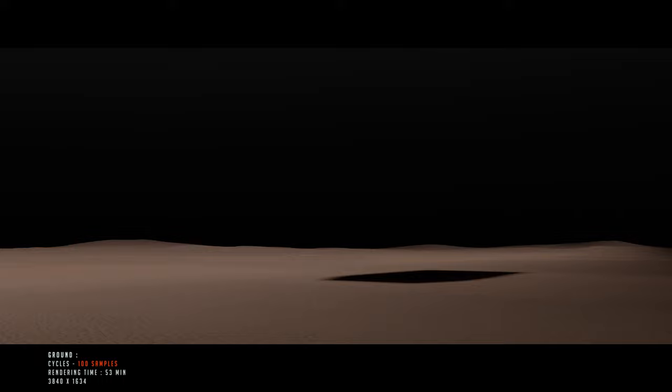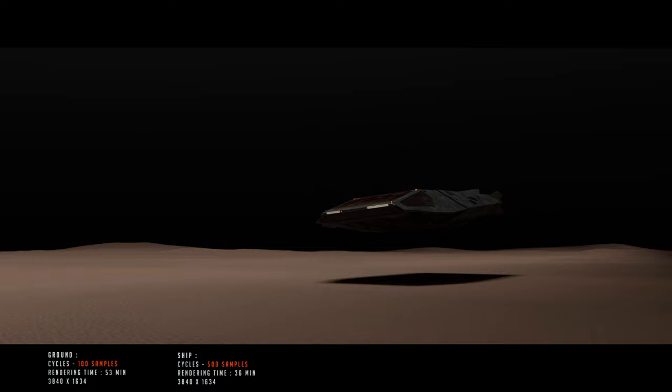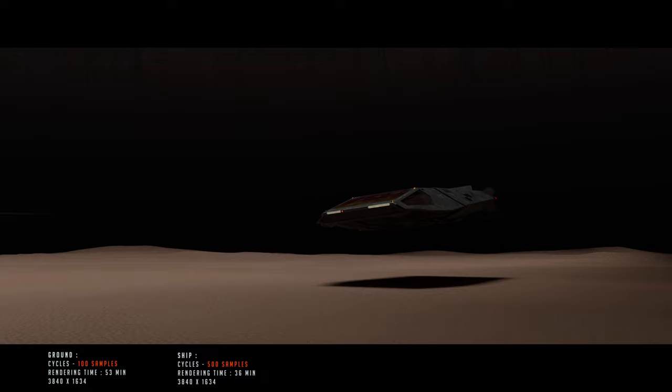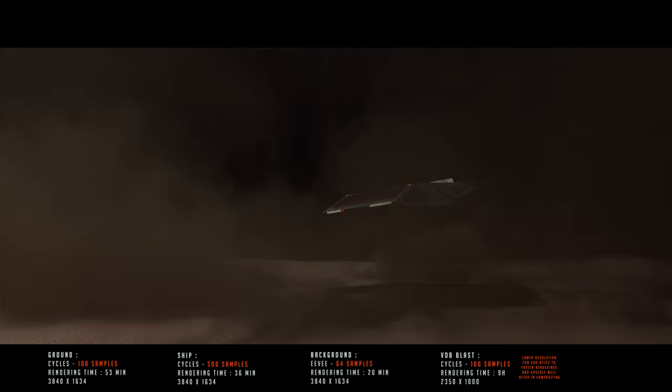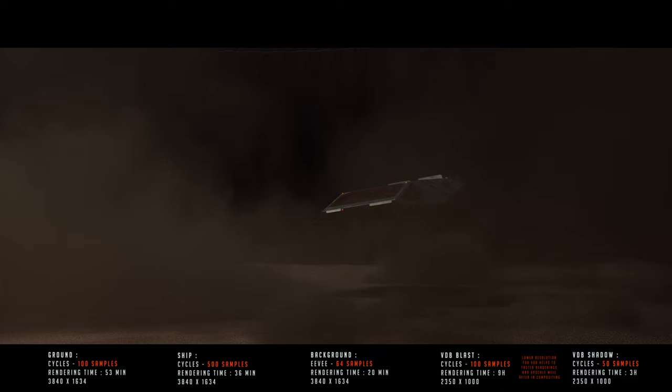To tackle this, I adopted the segmented rendering approach. The ground, primarily covered by the VDB, was rendered with 100 samples. The spaceship, when rendered solo, could suffice with a swift 500 samples. The background, where fine details weren't crucial, found a perfect fit in Eevee. The VDB itself required more time due to its complexity. With 100 samples, I got the desired result. And finally, for the VDB's ground shadow, 50 samples was enough, essential for avoiding old VDB appearance afterward.